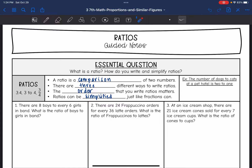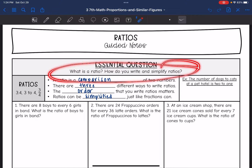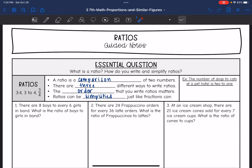Today we're going to be looking at ratios — answering the question: what is a ratio and how do you write and simplify ratios? A ratio is a comparison of two numbers. There are three different ways to write a ratio: using the word 'to' (such as three to four), using a colon, or writing it as a fraction. The order that you write the ratio matters, and just like with a fraction, ratios need to be simplified.